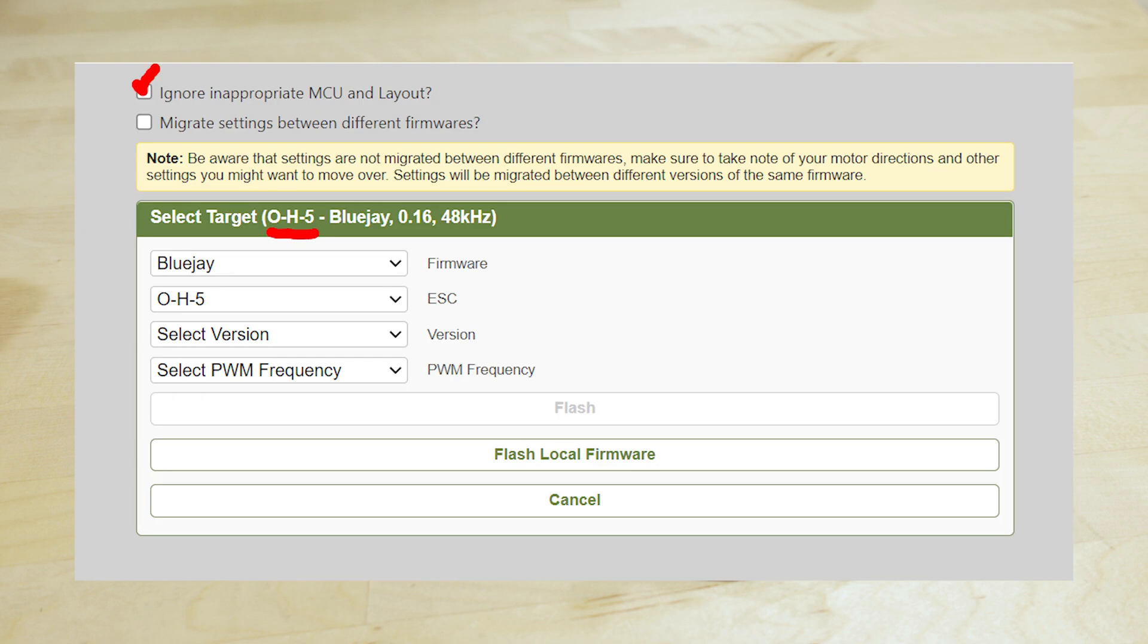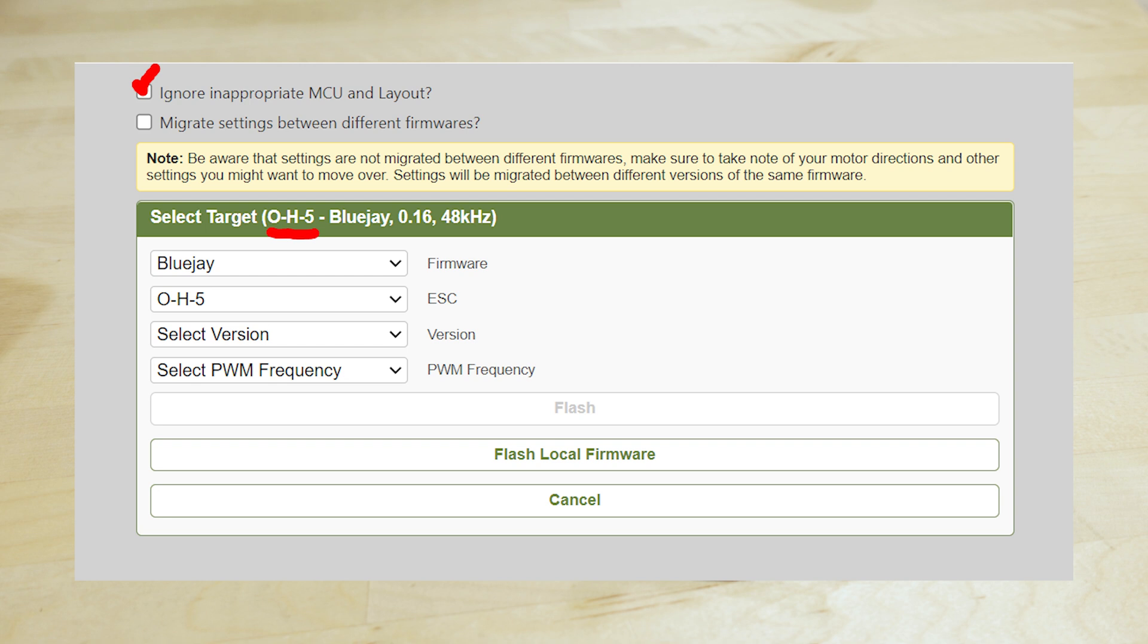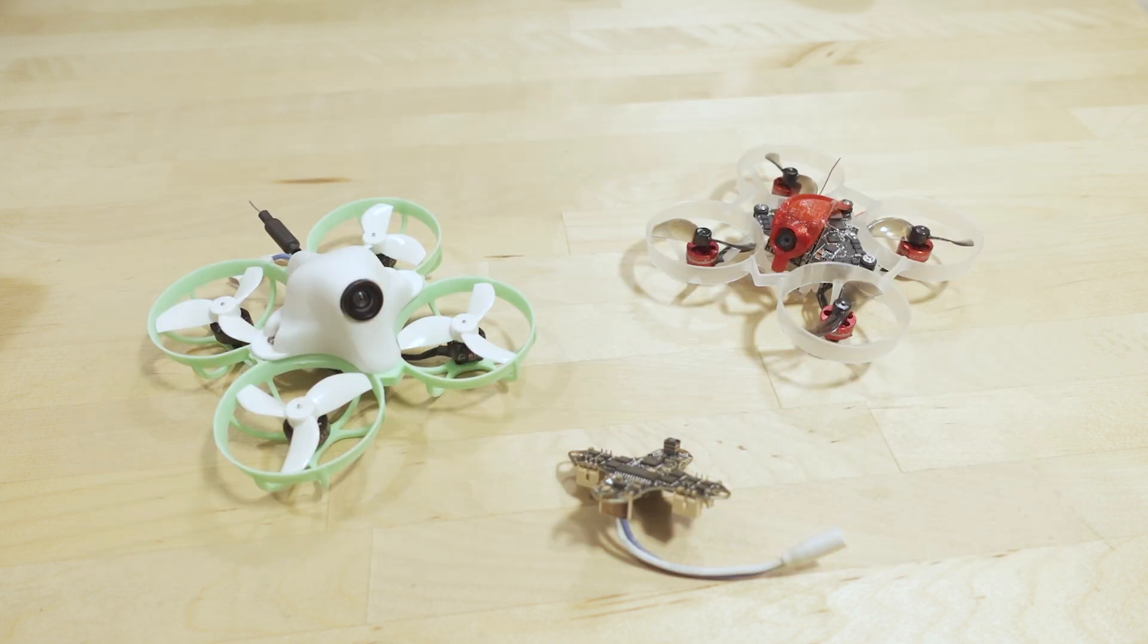Then you check this little box and it's going to be different in a lot of different configurators. Basically it's going to be like 'ignore inappropriate MCU and layouts,' which is basically saying okay we're just not going to pay attention to what we're reading, we're just going to force flash the firmware to the ESC. This will get you around this problem.